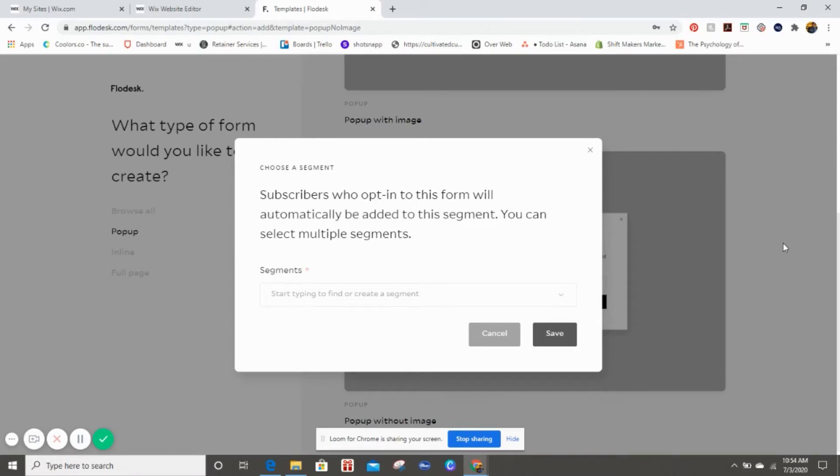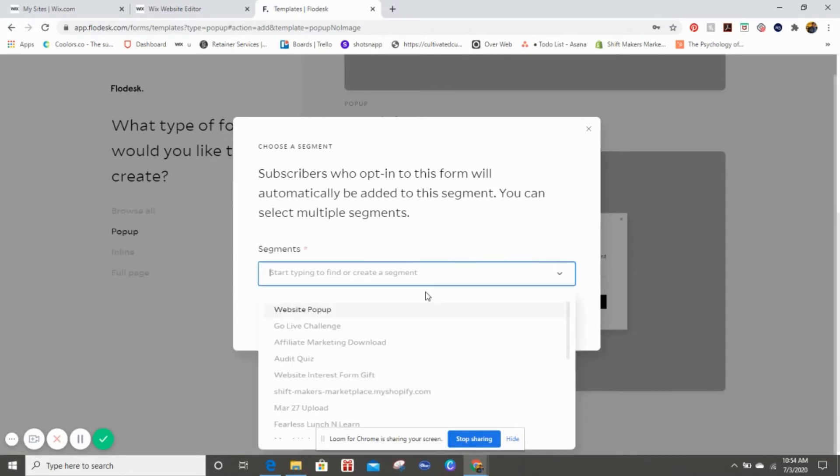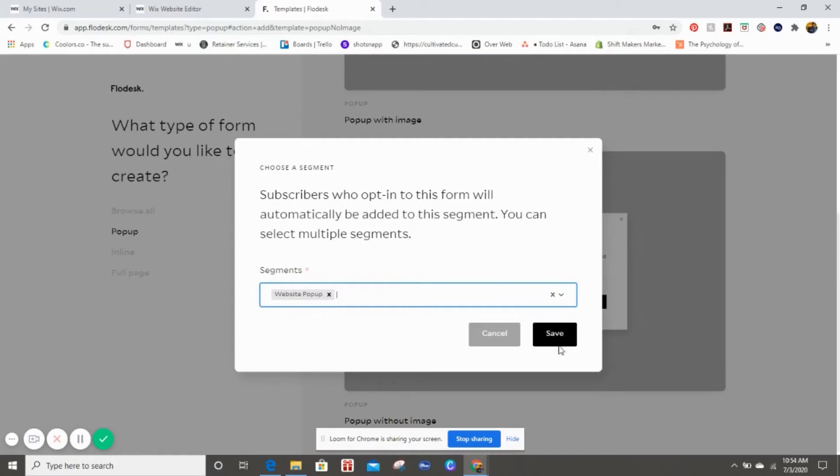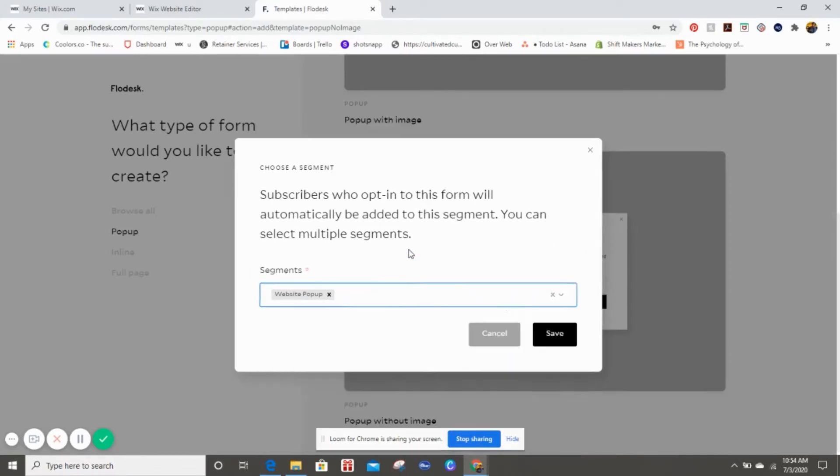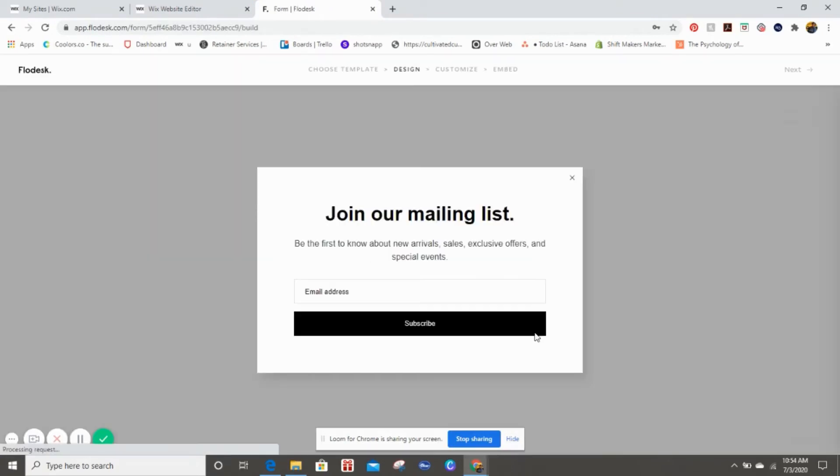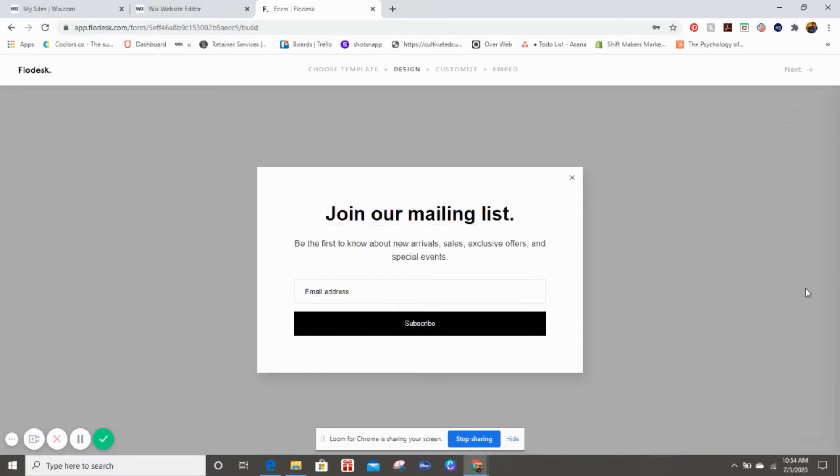As you can see, now it's asking you to select which segment you want the pop-up to be a part of. So that's why it was so important to do that beginning part first, creating a segment. Now that we have done that, we can go to Website Pop-up and select that. And if you want this particular group of individuals to be a part of even more segments, you can always drop down and add more.